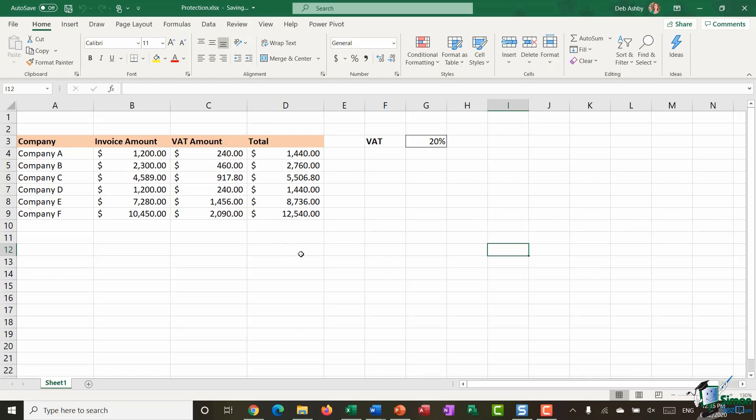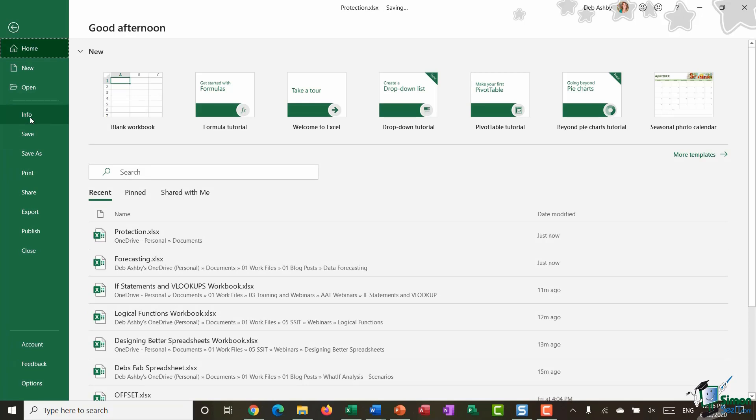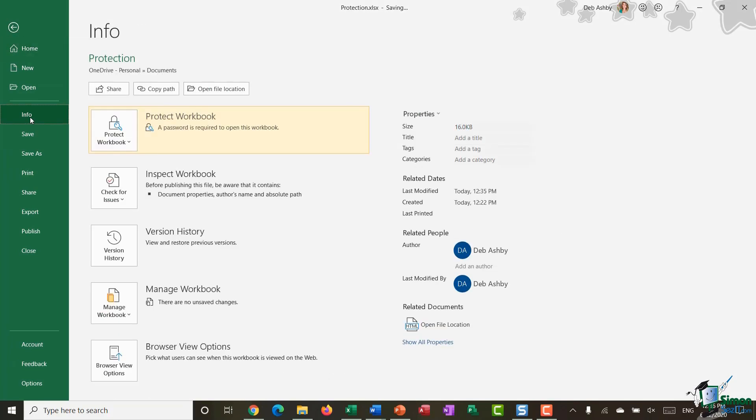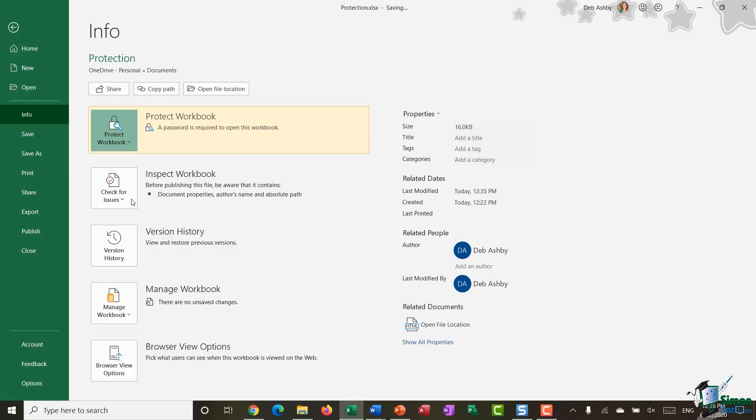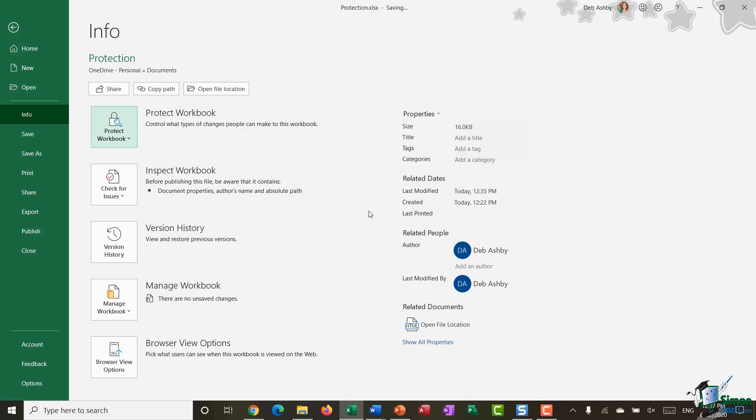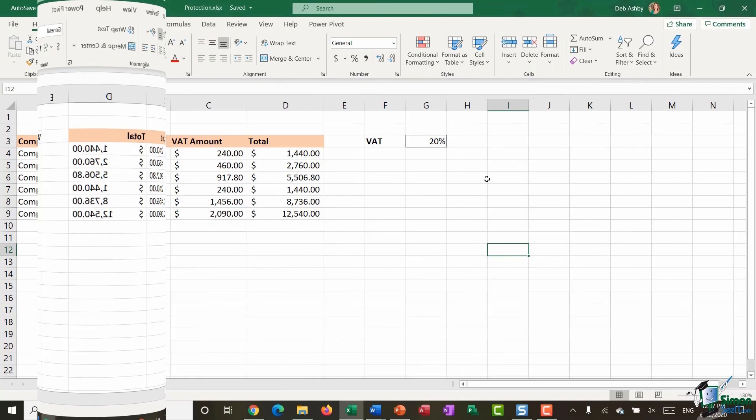Now if you decide that you want to remove that password you basically need to take the same steps as what you did when you set the password. So we're going back to file. We're going down to info. I'm going to click protect workbook drop down and click on encrypt with password and all I need to do is just remove that password from the box. Click on OK and I've now unprotected that entire workbook. So that is the first option that you have.